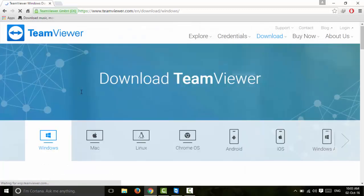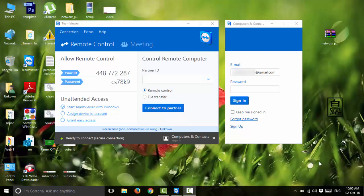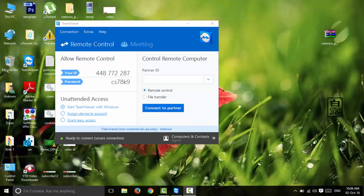When you are using TeamViewer to connect with a PC, click the link to the PC. You can connect with your email and password. Once connected with your password, you can connect with your PC and then close this window.